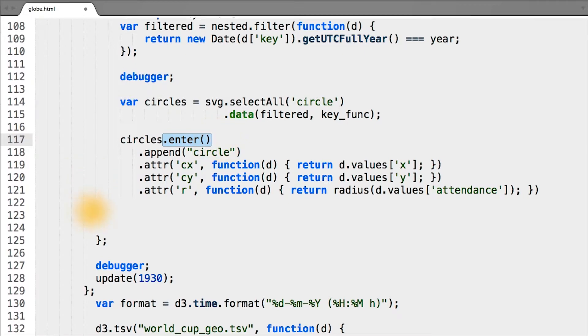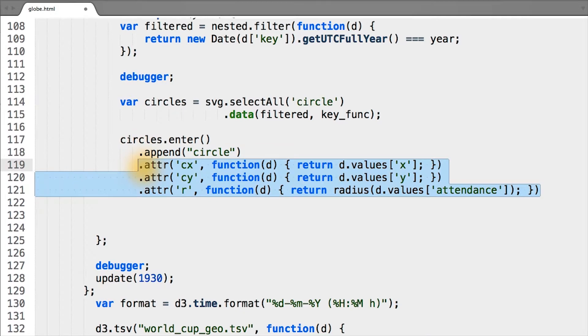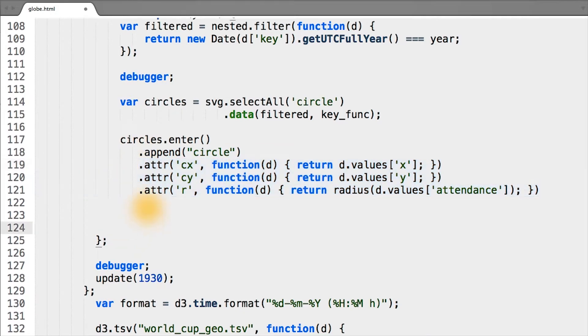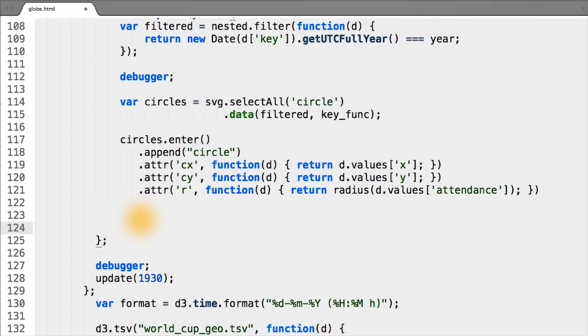So anything that's not currently on the page, we want to append a circle to the page and then set all of the same properties. Notice here that I didn't include any of the calls to dot style.